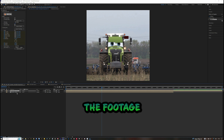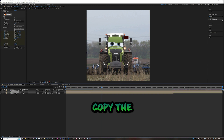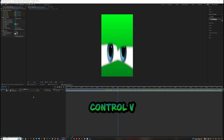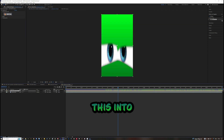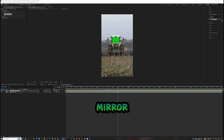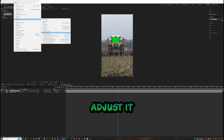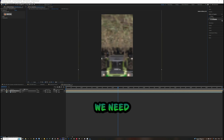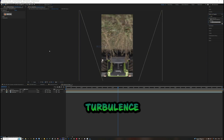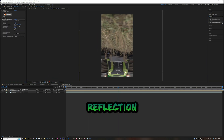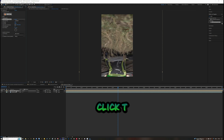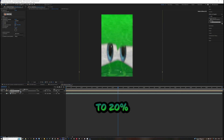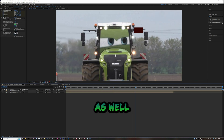Add some reflection to the footage. Copy the overall layer, press Ctrl+X on your keyboard, then Ctrl+V to paste it into your eye composition. Mirror the video and adjust it until you see what would be reflected in the window. Add the Turbulence Displacement effect to the reflection and play around with the settings. Press T on your keyboard and reduce the visibility to 20% — now you have reflections on the eyes as well.